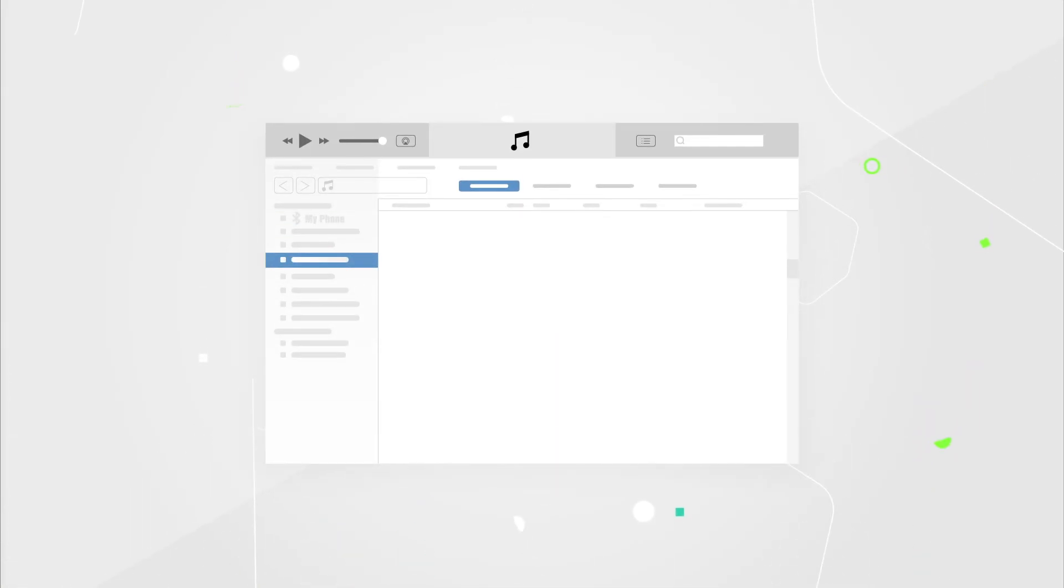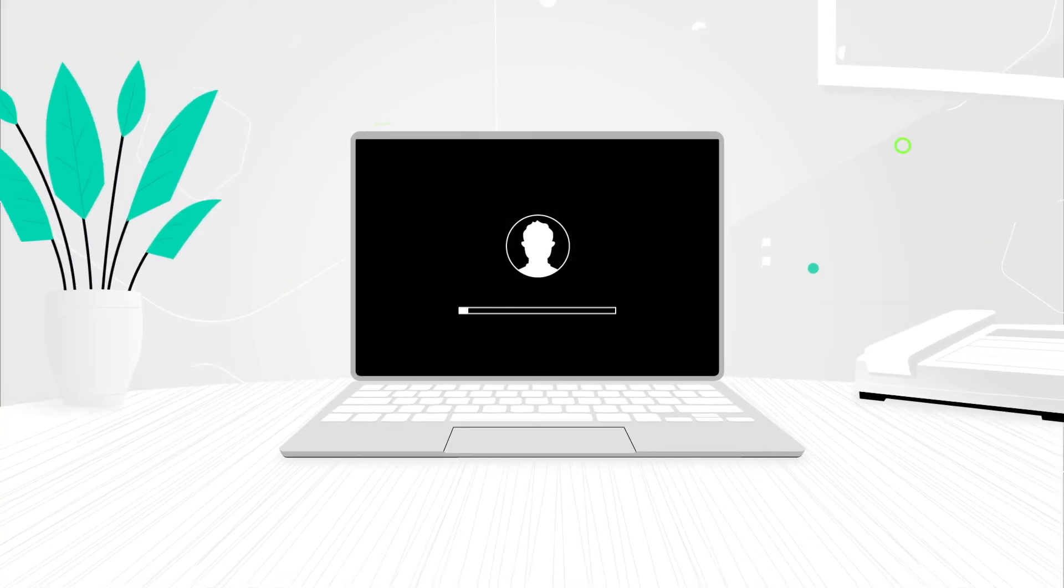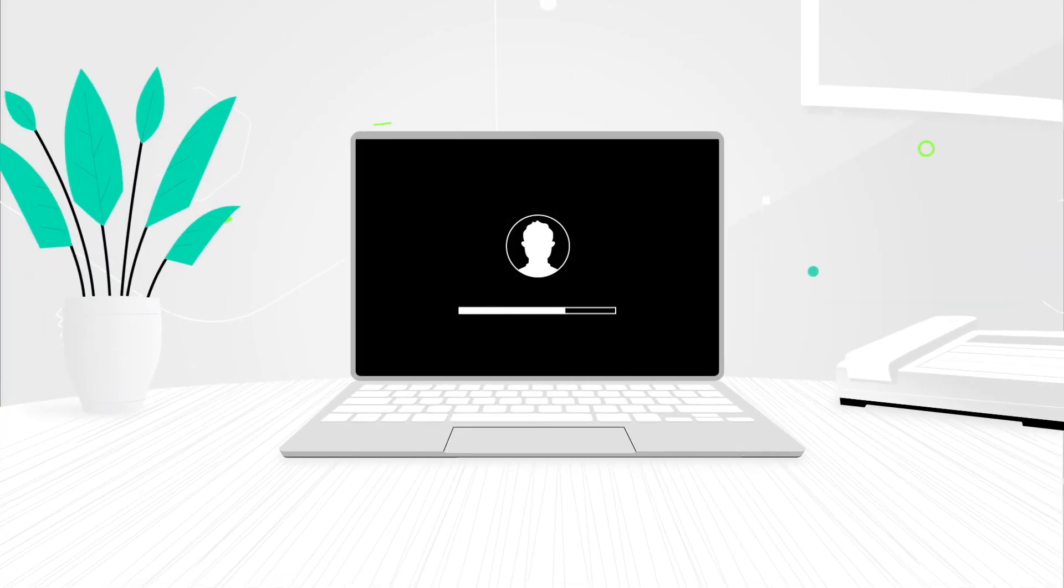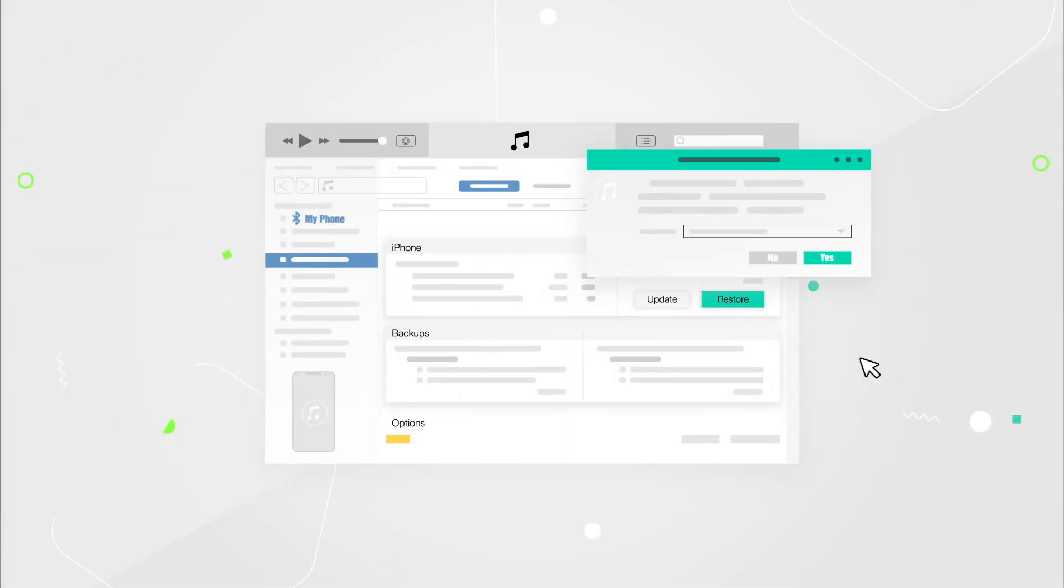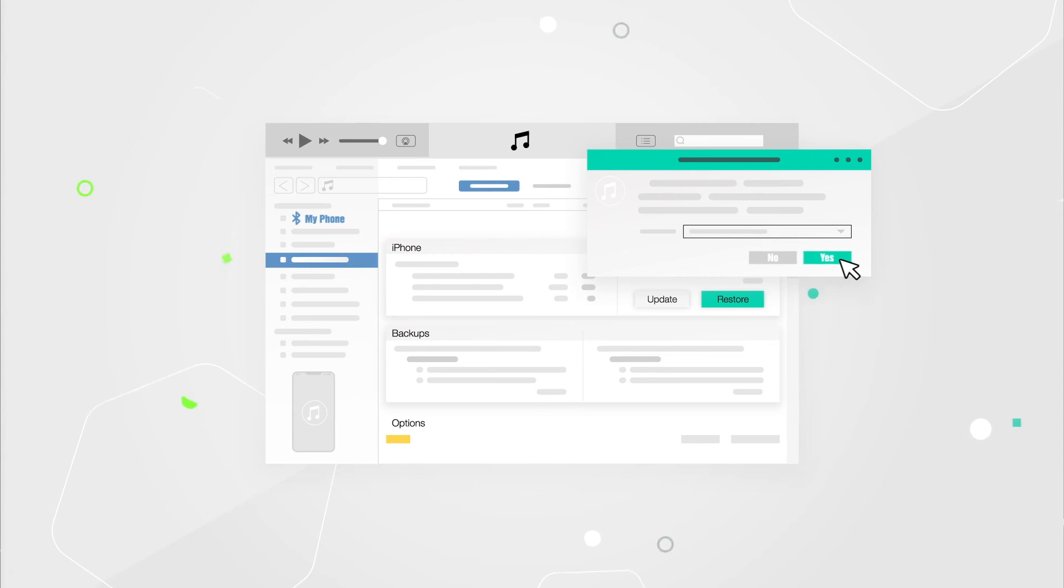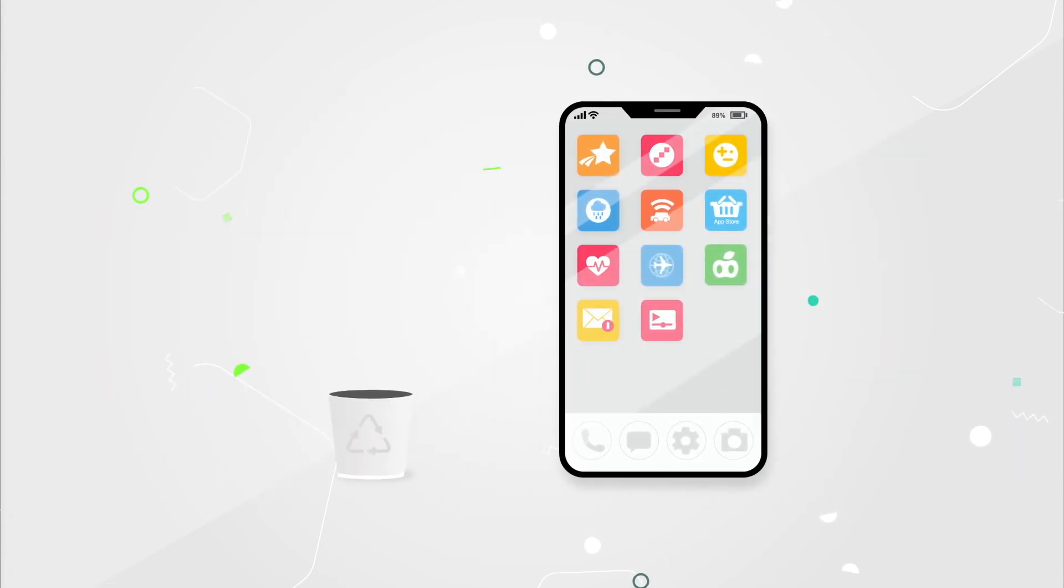In iTunes on your computer, select your iDevice when it appears. In the summary panel, click on the restore button. During the procedure, your device will restart. You will be asked if you want to restore from a backup. You can select the iCloud option if you want to restore it from the file that you created earlier.